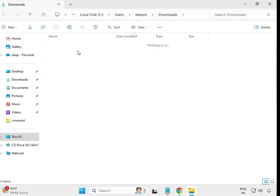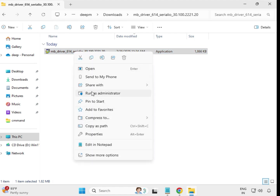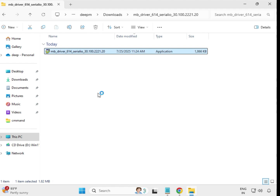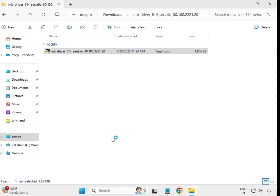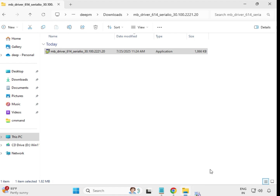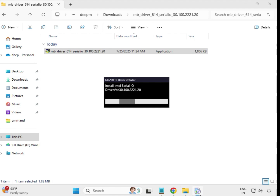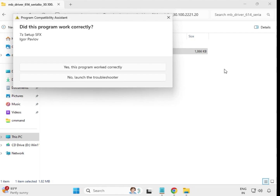Open the first extracted driver folder. Select the setup file, right-click, and choose Run as Administrator. Click Yes. Wait a few seconds — it is installing and will take some time. When it closes automatically, that means the driver is installed.